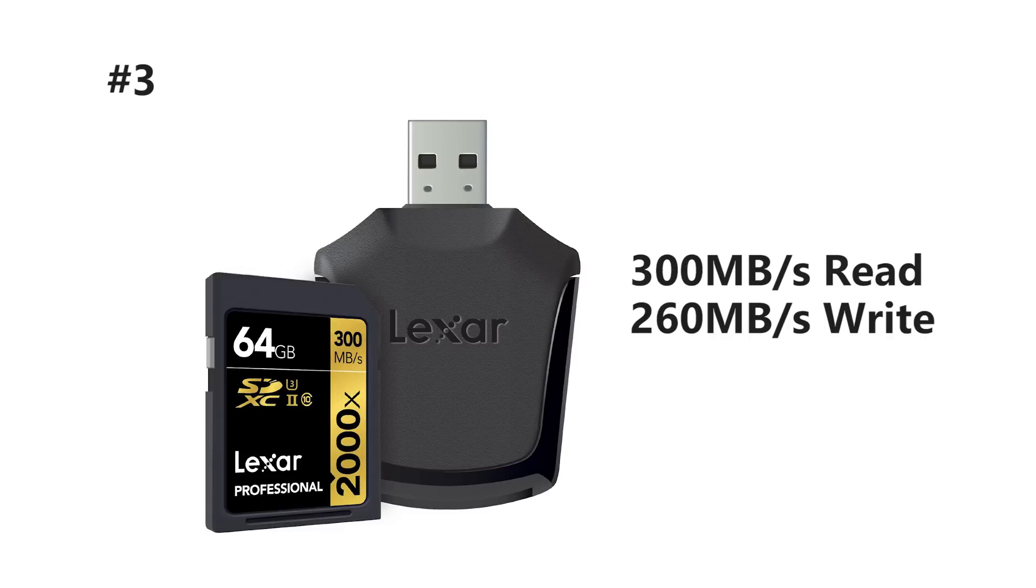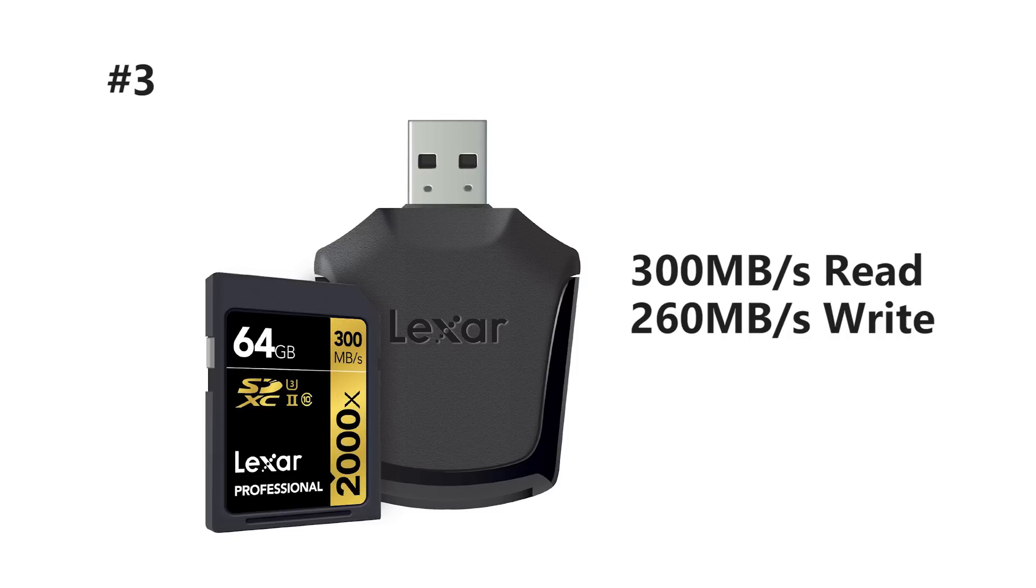And coming in at number three we've got another Lexar card, the 2000X. This card features a 300 megabyte per second read and 260 write speed.